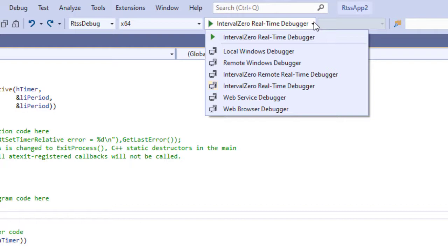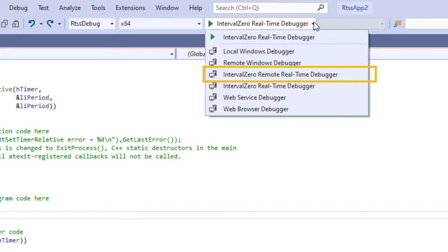RTX 64 also supports a host target setup for debugging RTSS applications remotely with Visual Studio. For more information see the Remote Debugging with Visual Studio mini tutorial in the SDK product help.